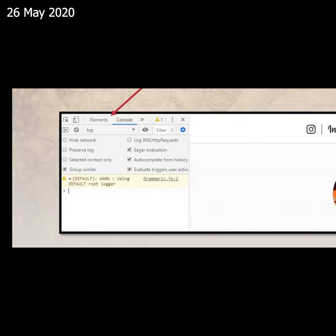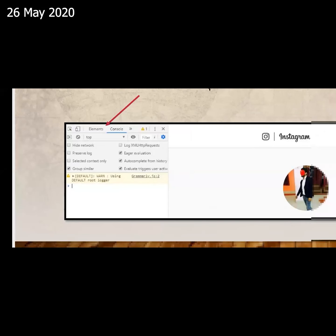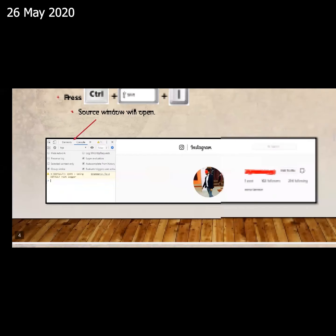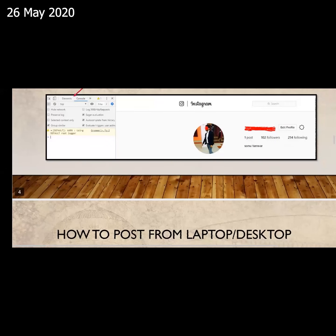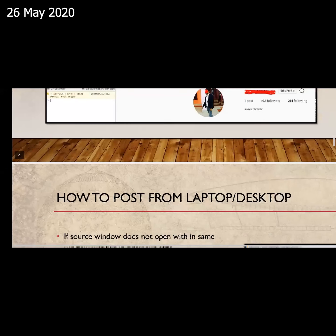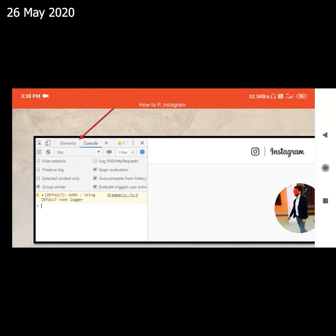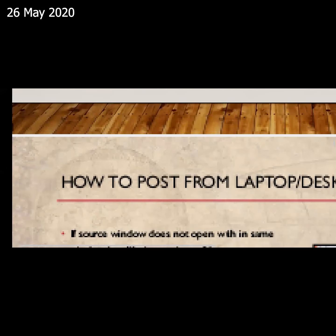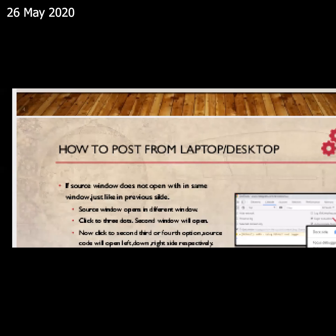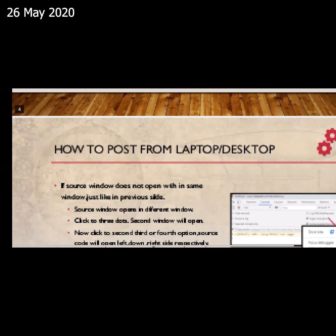Sometimes it will not open. This function will work when this screen is left, right, above, or below. If this screen is open in the next window, then we will open it in one screen. We will click.